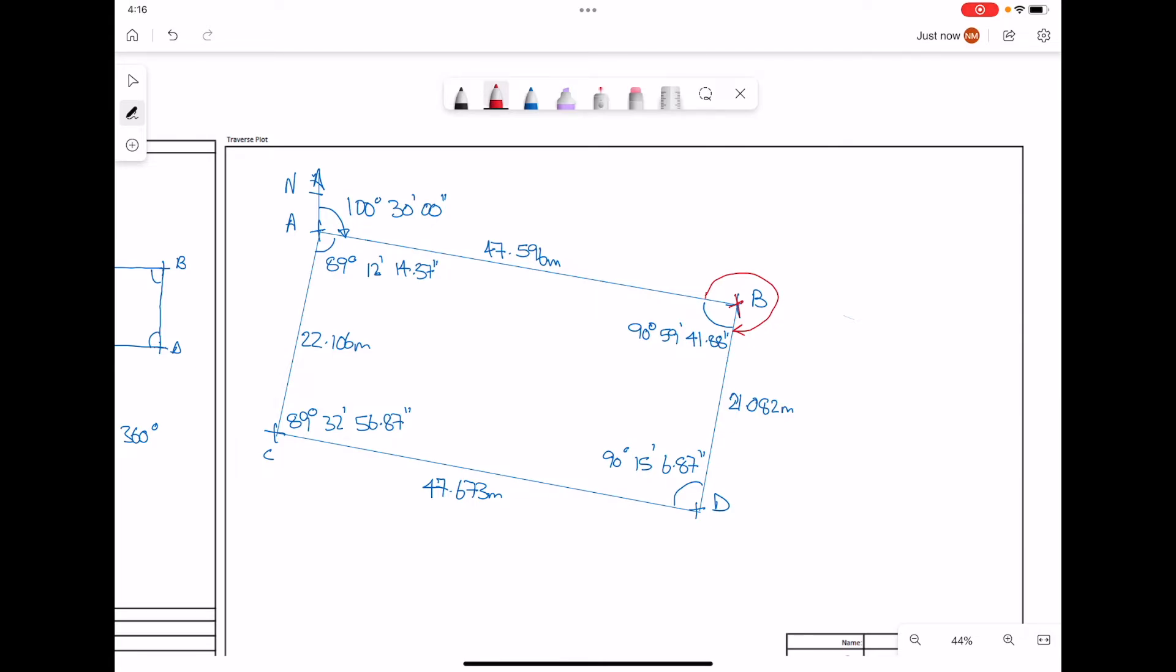That will simply be calculated as 360 minus the internal angle we have at B, which is 360 minus 90 degrees, 59 minutes, 41.88 seconds. That will give us 269 degrees, 0 minutes, 18.18 seconds.